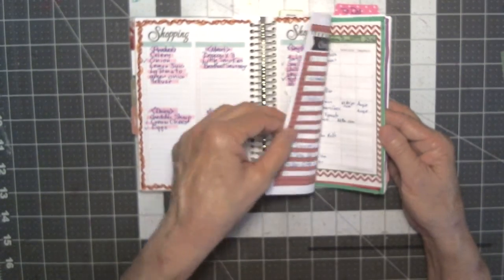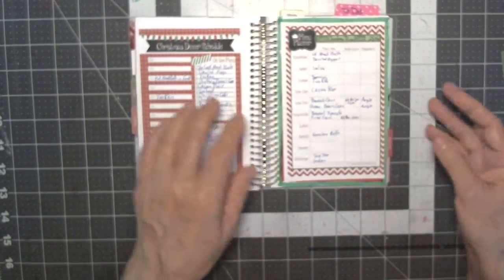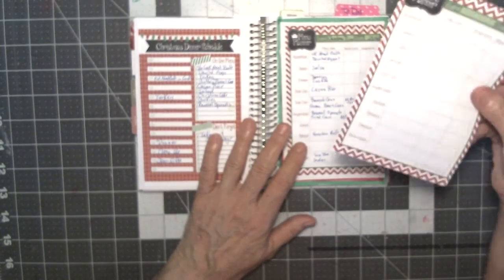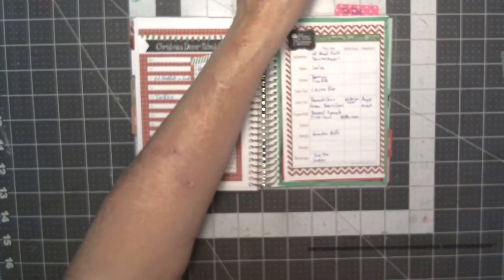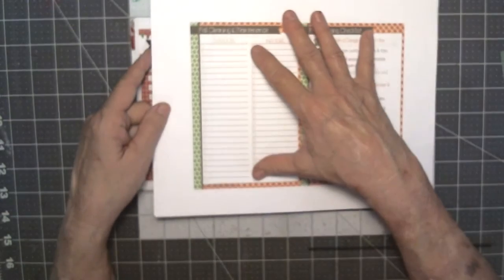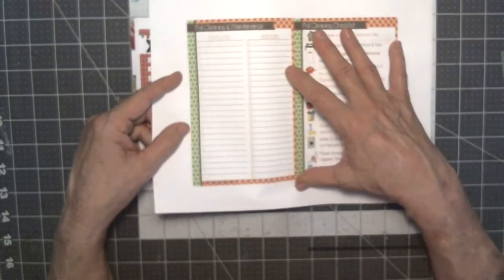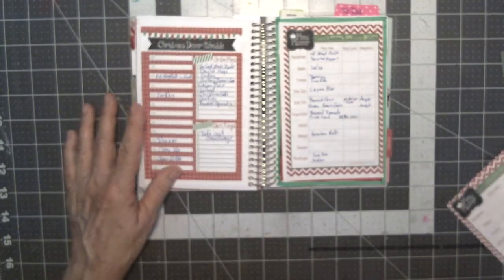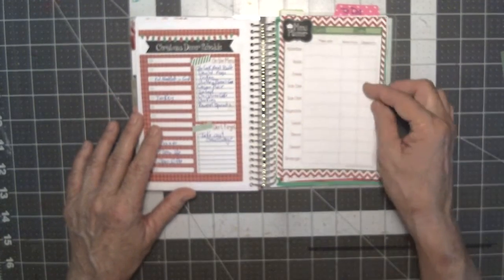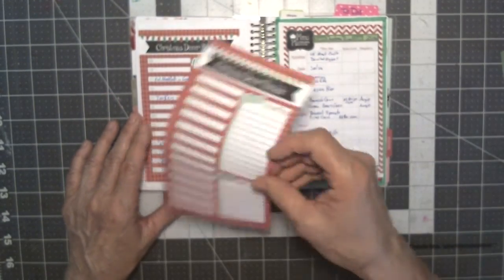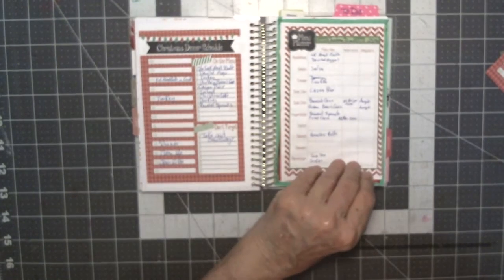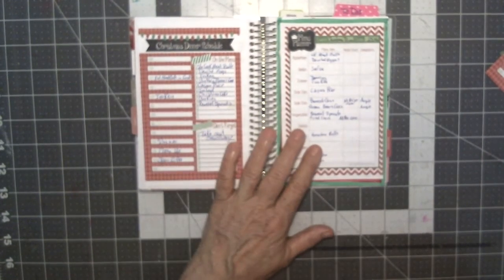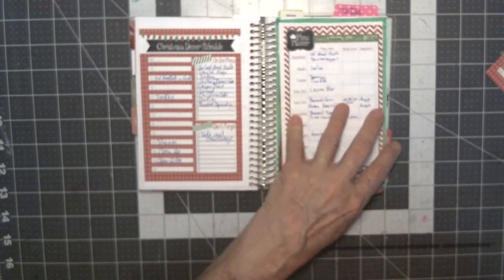On here I had these Polka Dot Posy inserts. They come like this, it's a half letter. I just shrink them down to 75% and then I cut them out and I stick them in here, like the menu planner and the Christmas planner. Those were two pages I wouldn't have used. They were behind party and food.